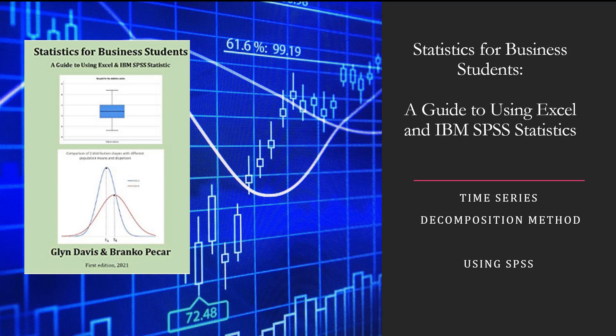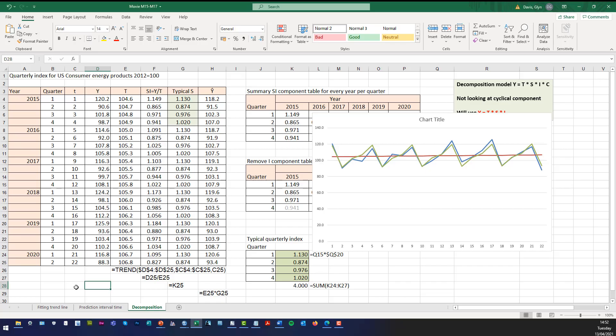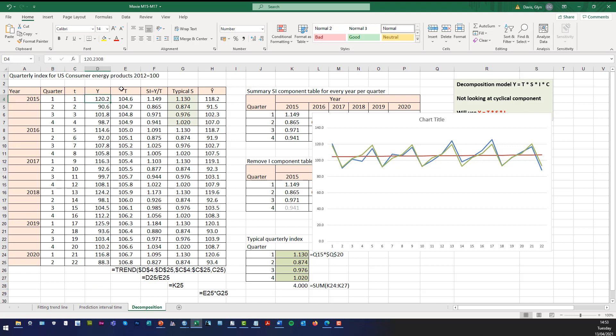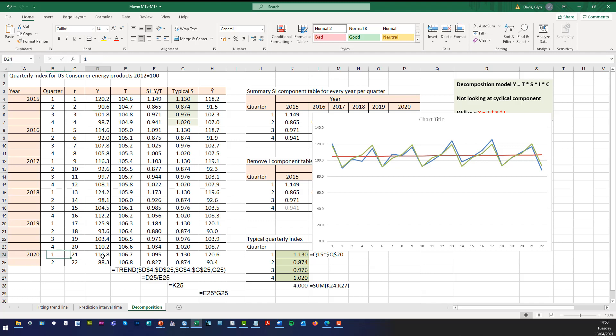In a previous movie we used Excel and as a reminder this is the Excel solution. So we've got the quarterly index for US consumer energy products with 2012 as the index 100. You can see that in 2015 quarter 1 time point 1 the actual quarterly index was 120.2. In time point 2 it was 90.6. In time point year 2020 quarter 1 it was 116.8.